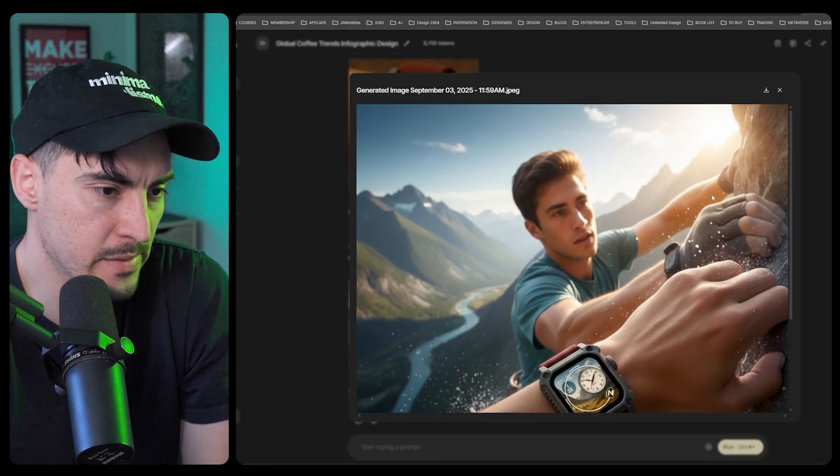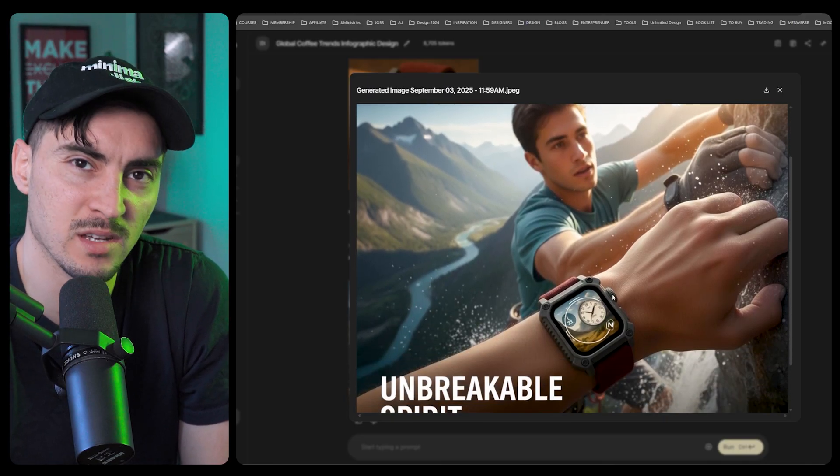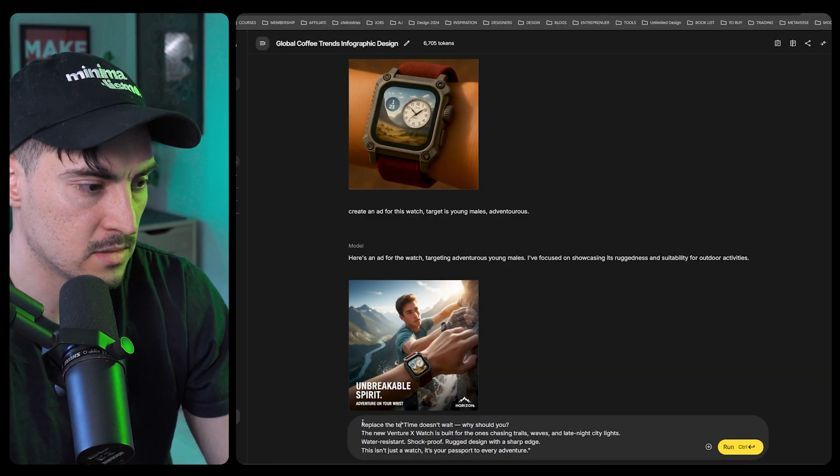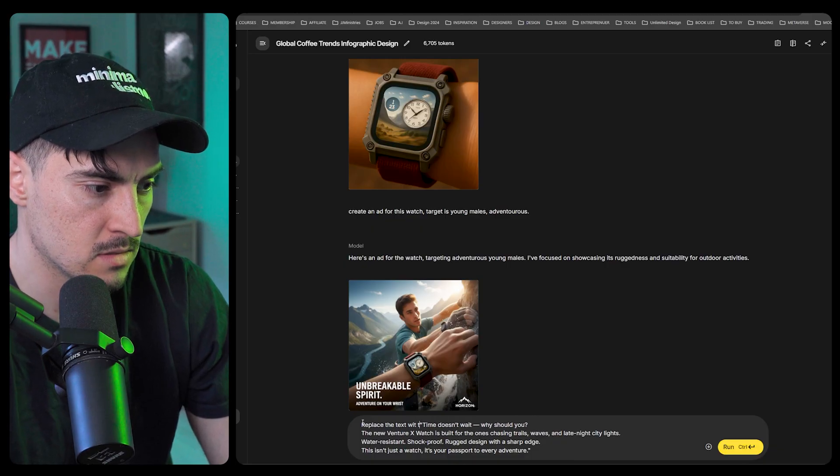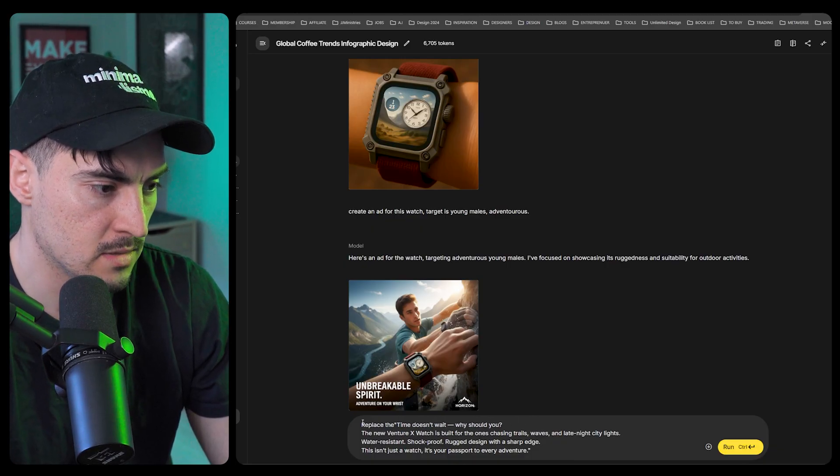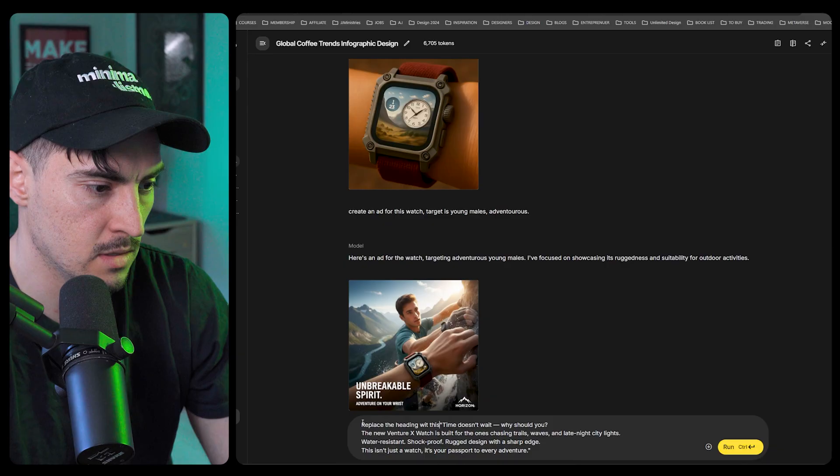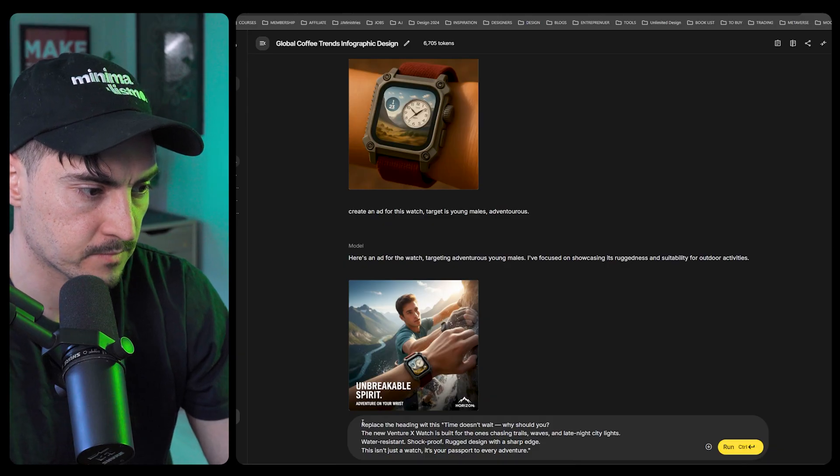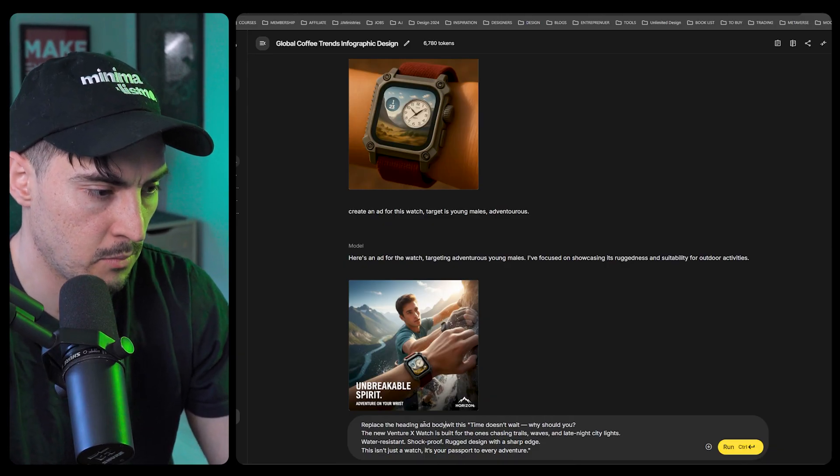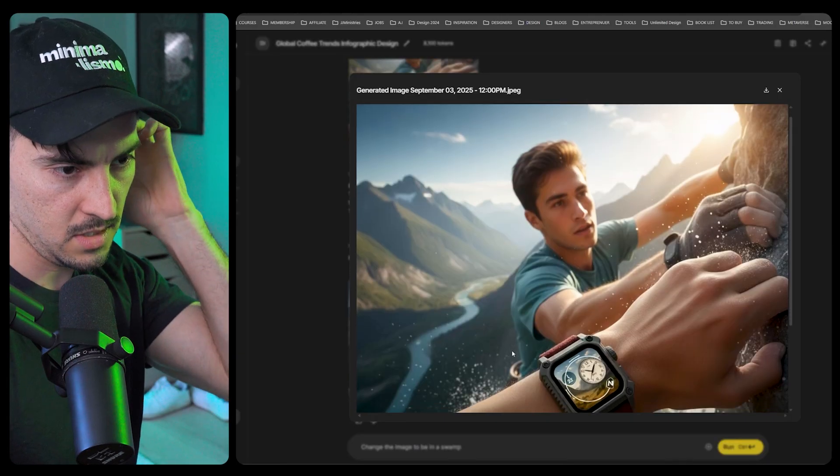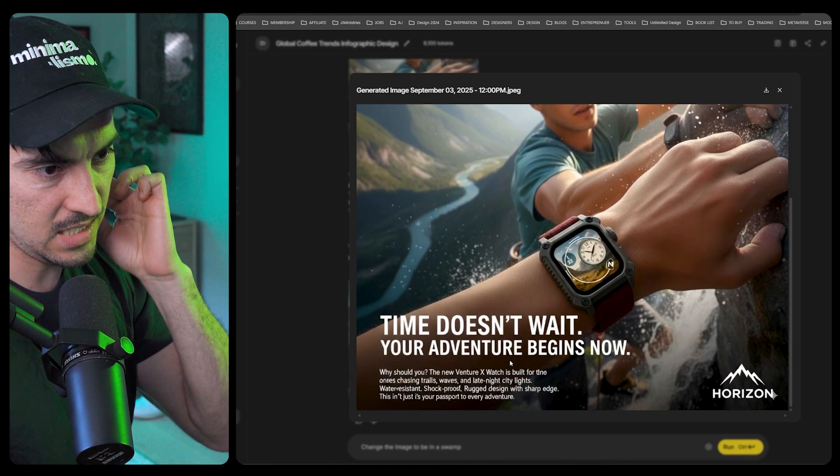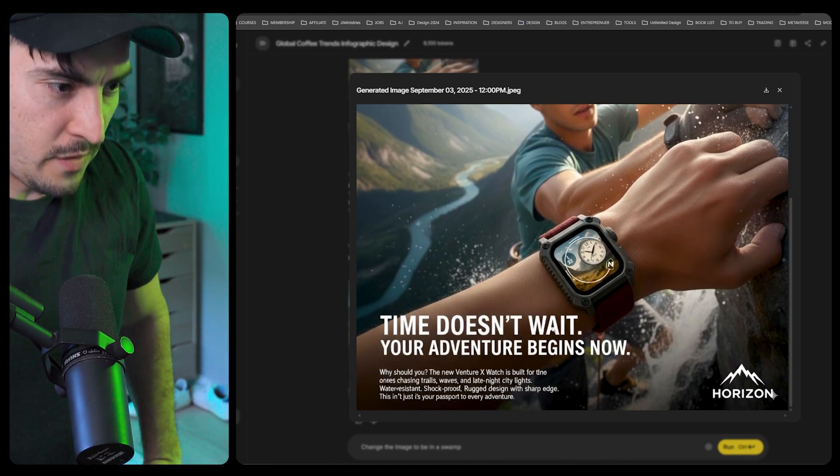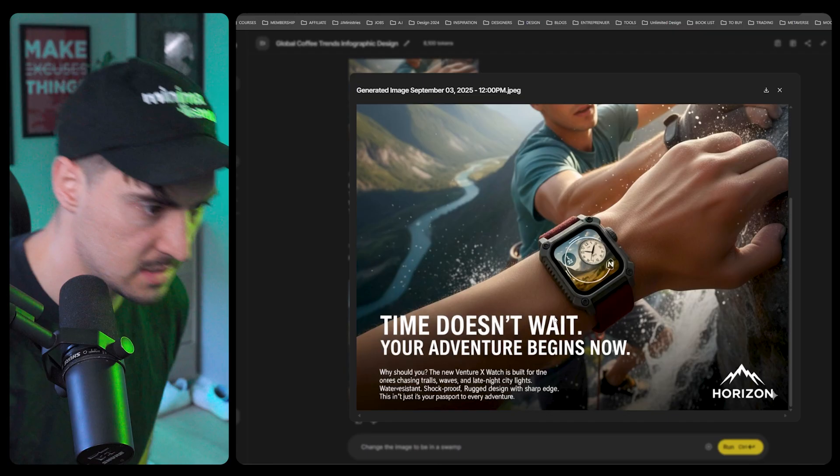Replace the text with this, replace the heading with this. Heading, body text, and add. Same exact image, Time Doesn't Wait, Your Adventure Begins Now, and then it's got the text.